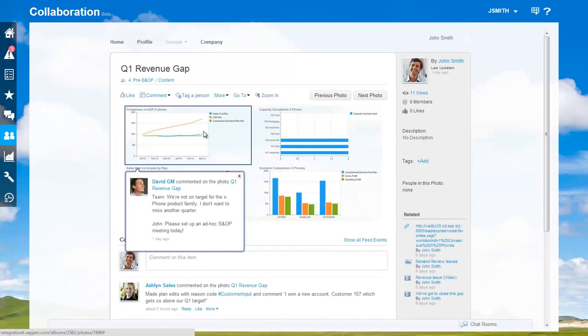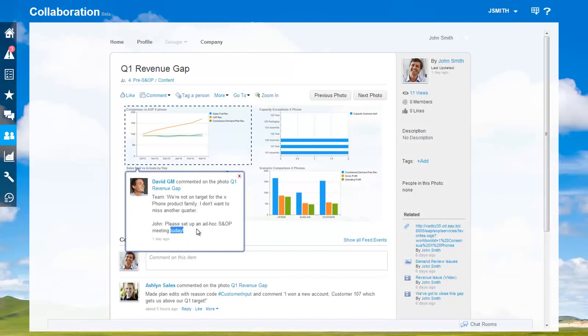You can see sales and consensus plans are far below the annual operating plan, the AOP from finance. He was able to see the issue in real-time analytics, and he's asking for an ad hoc meeting today.